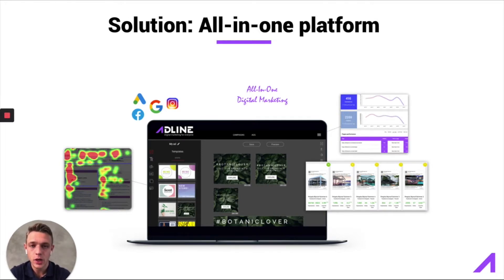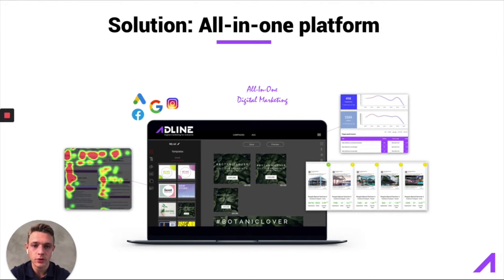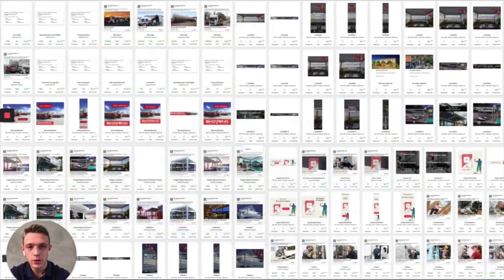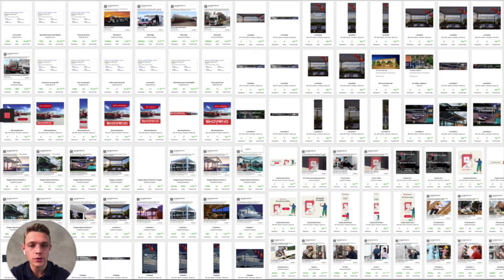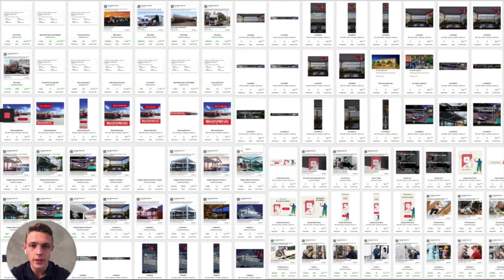Inside this platform, we got Facebook, Instagram, Google Search and Google Display and a lot of different channels as well. This platform allows you to create hundreds of ads very quickly and very easy.